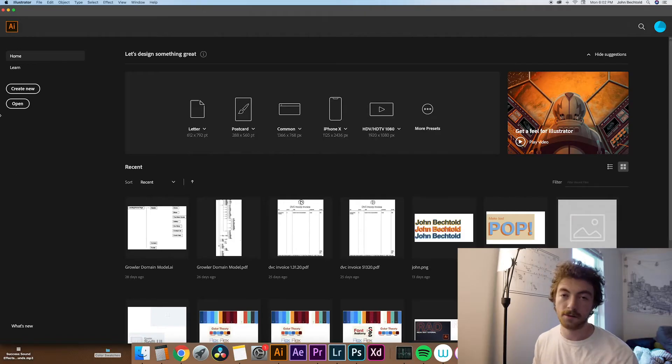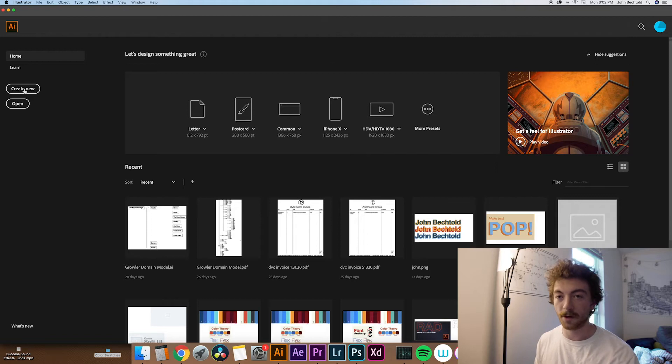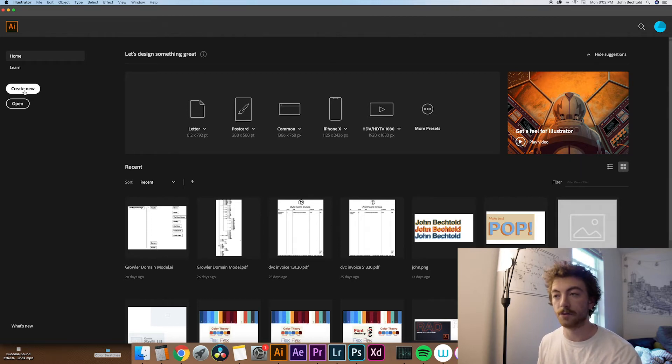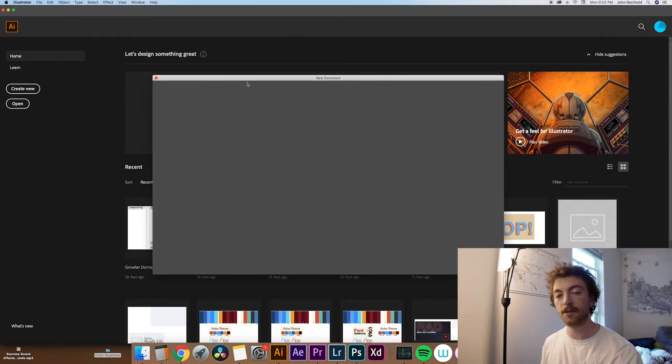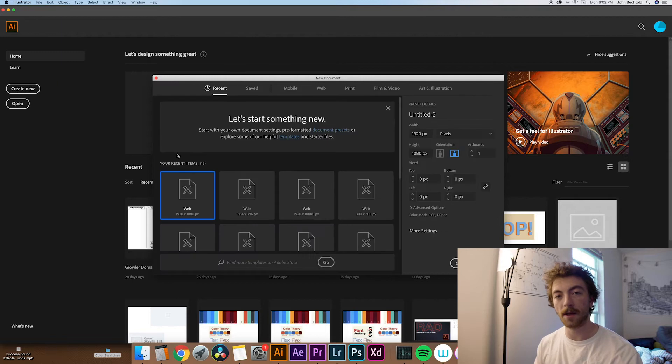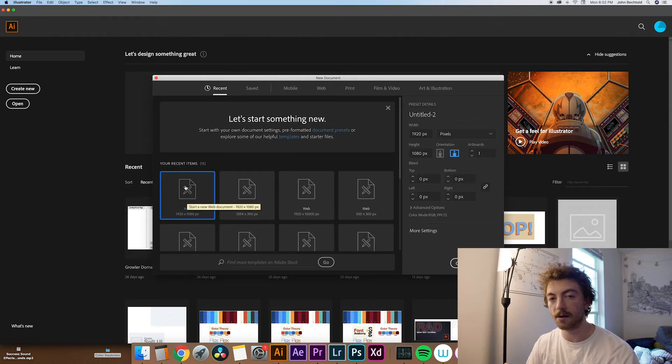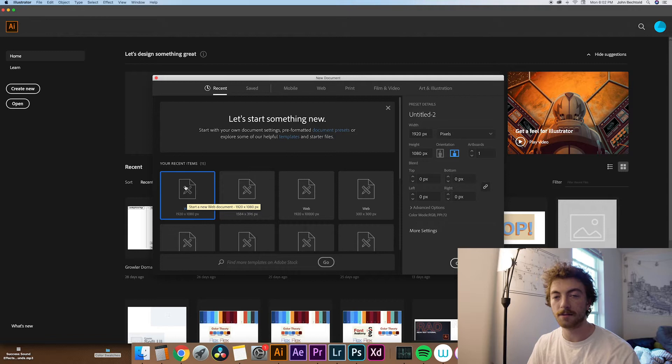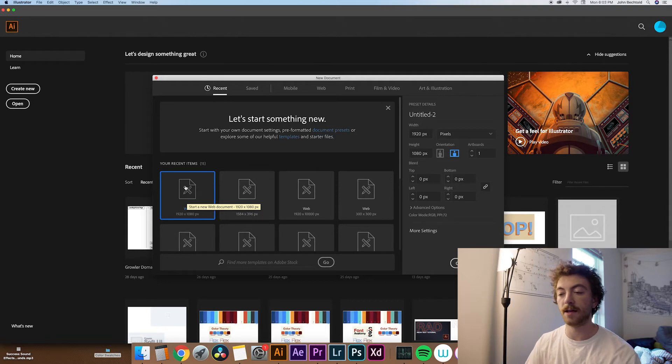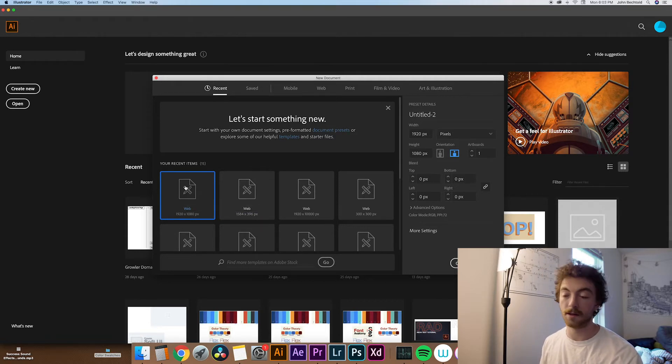Okay, so first thing you're going to need to do is obviously open up Adobe Illustrator, so head over to create new document. Once that loads up, you can really make whatever document size you want. For this one, we're just going to do a standard 1920 by 1080 because it's a pretty common file size, but you can really do any size document that you'd like.